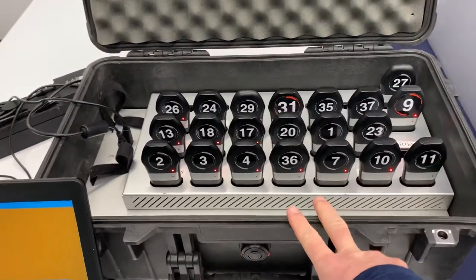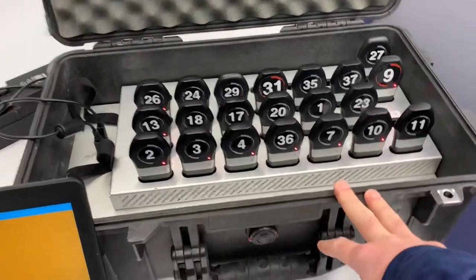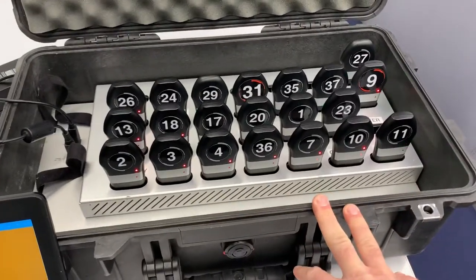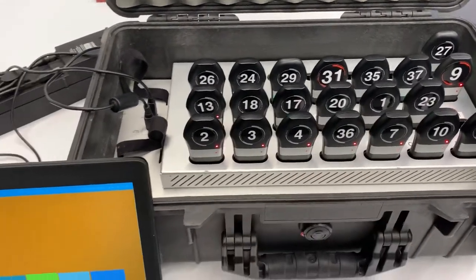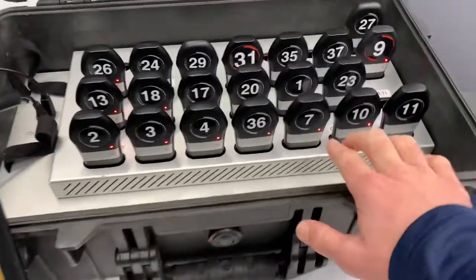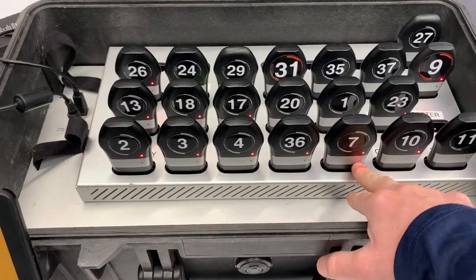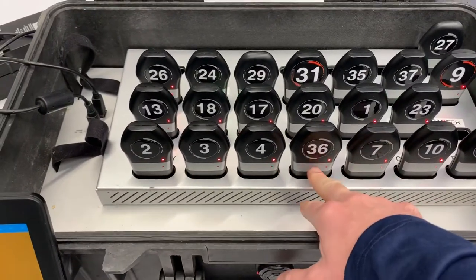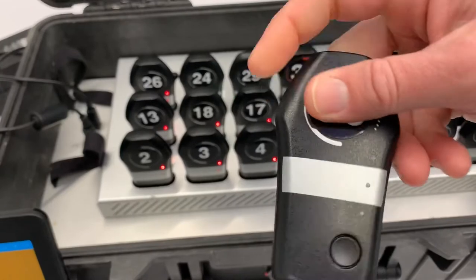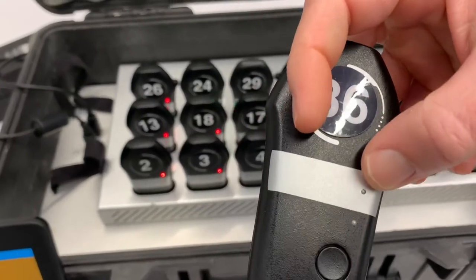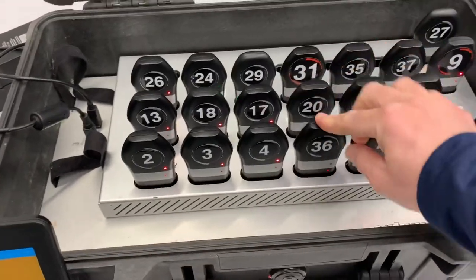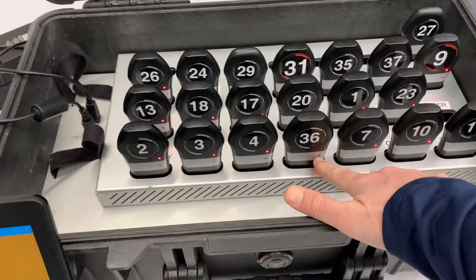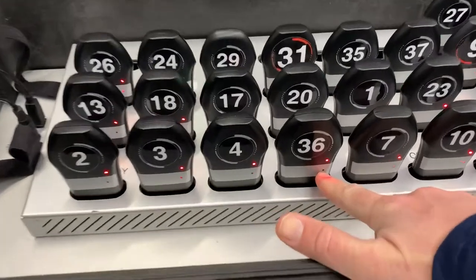The second thing I'm going to do before I push the trigger is I'm going to look at the second light down. So each unit has three lights: the top light, the middle light, and the bottom light. I'm going to look at the second light and see if it's connected.